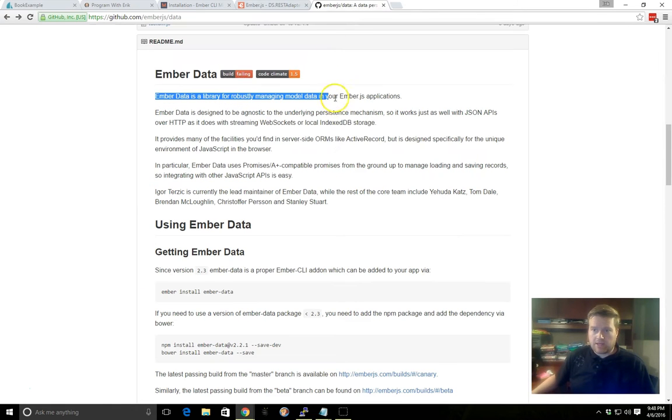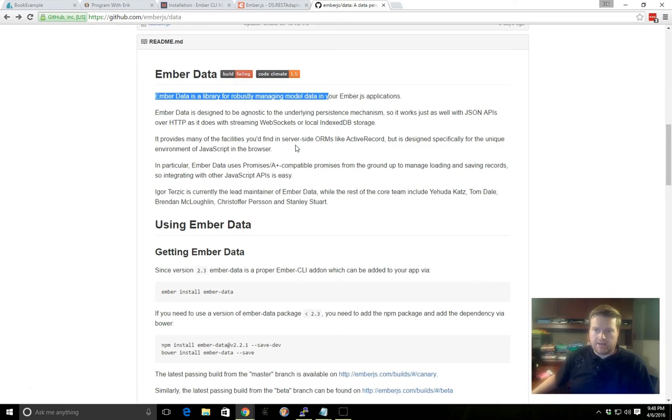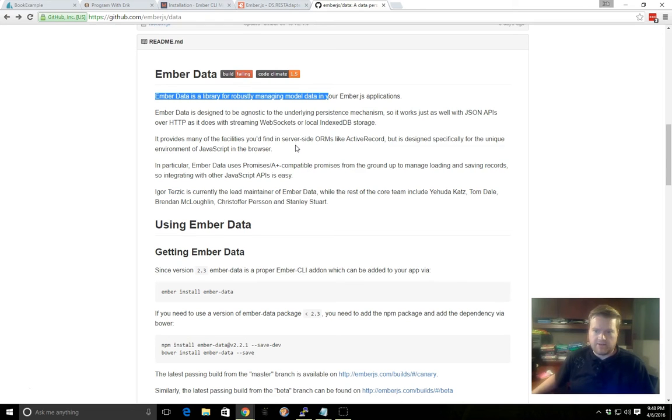So if we look at the GitHub page for Ember Data, you can see Ember Data is a library for robustly managing model data. So it's going to act as your data store. It's going to be the interface between your Ember project and your backend, so it'll retrieve information from it. And it makes it easier so you don't have to write a bunch of Ajax calls and do everything yourself.